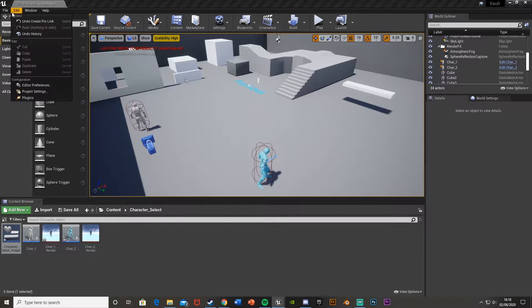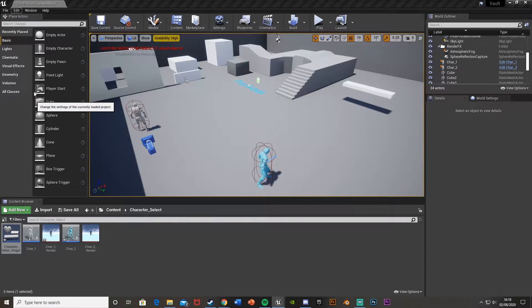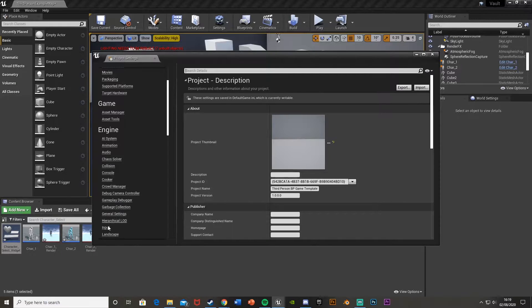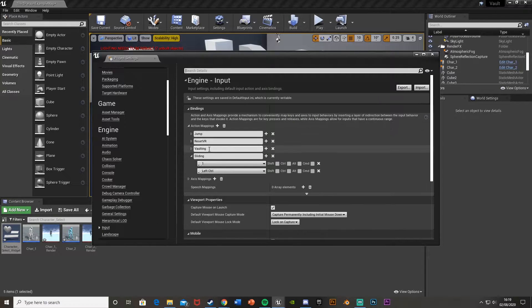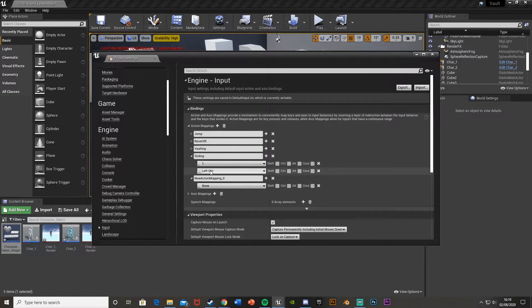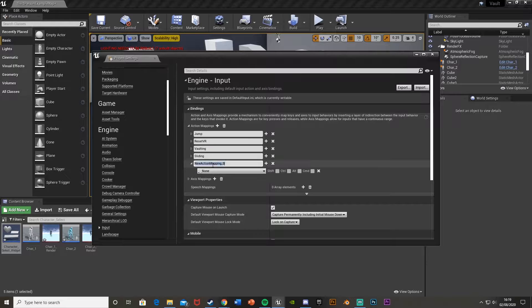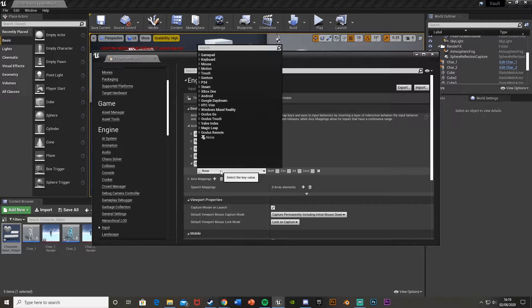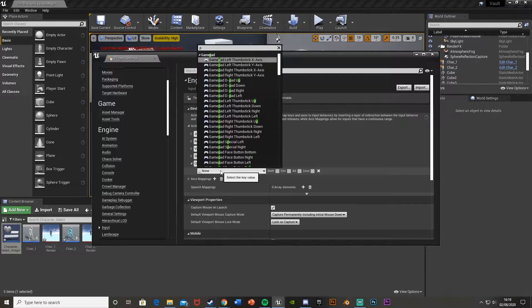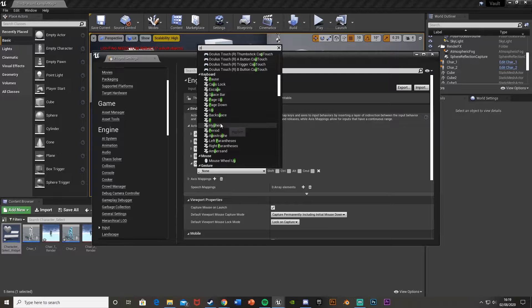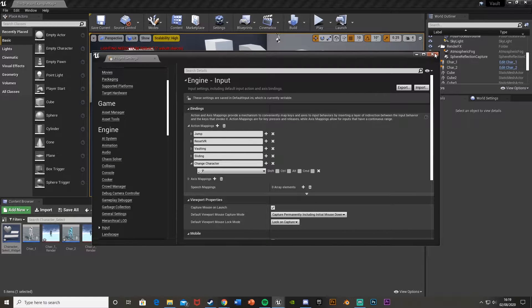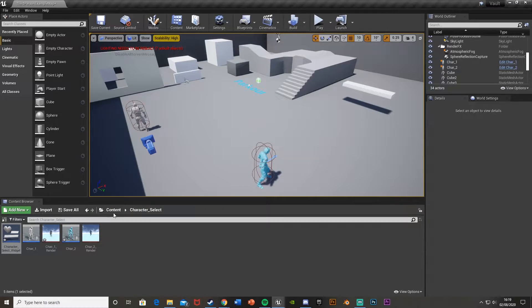So what we're going to do first is go to Edit, Project Settings, and we're going to set a hotkey to be able to do this. We're going to go down to Input, Action Mappings, hit plus, and then I'm going to call this one Change Character. I'm going to set this to the P key, and again you can set this to any button you want, but P works for me.